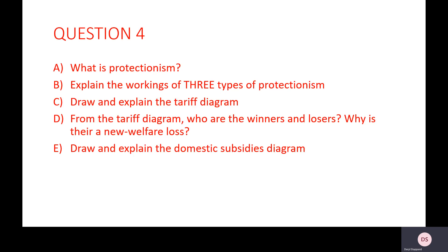Please hit pause and write down your answers to these questions. Pay particular attention to the tariff diagram and the subsidy diagram — I will be expecting you to draw these in class, so make sure you understand what they show.